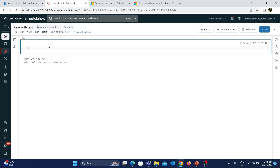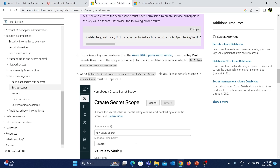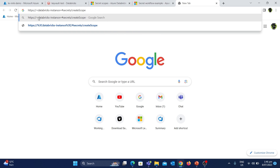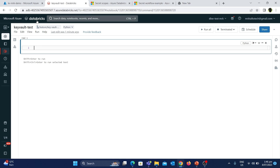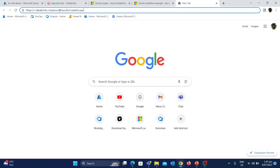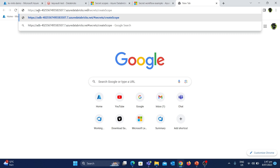Only by using this secret scope can Azure Databricks access the secrets from the Key Vault. To create the secret scope, I've opened the official Microsoft documentation in another tab. You'll find a URL format to use. Let's copy this URL, paste it in a new tab, and update the Databricks instance. From the Databricks workspace URL, we can grab the instance name which starts from 'adb' until 'databricks.net'. Let's replace it in the URL. This is the final URL to create a secret scope.